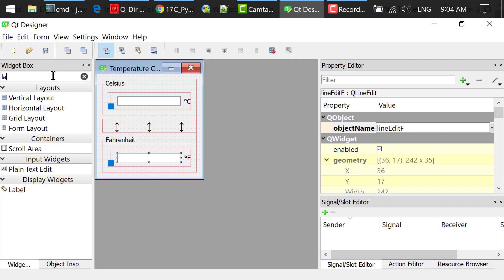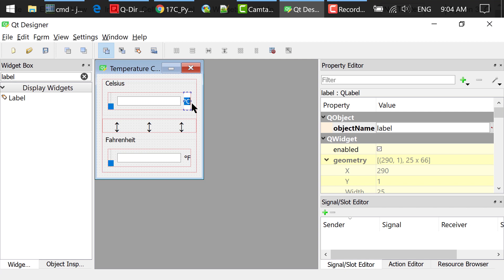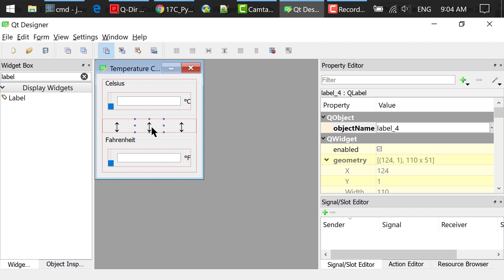Then I searched for a label in the widget box. Dragged and dropped a label to the Celsius group box. Double-clicked the label and changed the text to degree C. Dragged and dropped another label to the Fahrenheit group box. Double-clicked the label and changed the text to degree F. Dragged and dropped three labels to the main window. Double-clicked the labels and changed the text to little arrows. We used them to show that we can convert between Celsius and Fahrenheit.